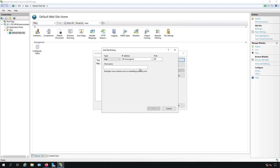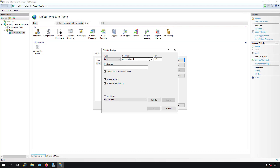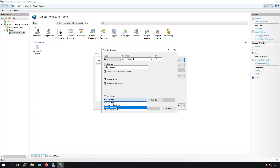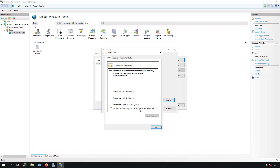I can do that by clicking Add and changing the type from HTTP to HTTPS. Under IP address we leave that as is, and the port changes from 80 to 443. I'll put in the hostname DC1.techpub.us. I'll leave the other boxes unchecked, then click on the SSL certificate dropdown. There are two certificates; I select the correct one — confirmed by clicking View and checking today's date.